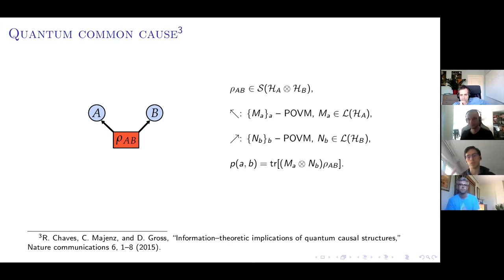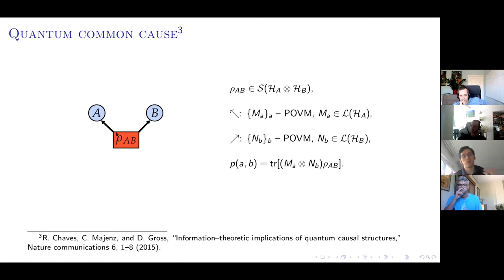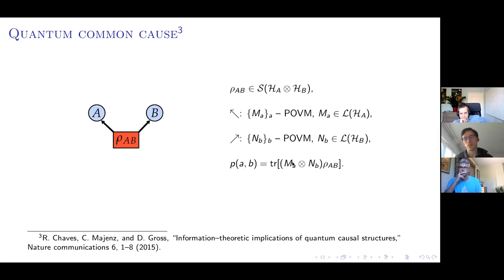In the quantum case, links in the causal graph are interpreted as channels. If a channel goes from a quantum system to a classical system, it's a POVM. The link from rho to A is a POVM for Alice's side; the link to B is also a POVM for Bob's side. If the common cause is quantum — a quantum common cause — it is a bipartite state rho_AB living on two Hilbert spaces, and the observed correlations are given by the Born rule. This framework was introduced in a 2015 paper.